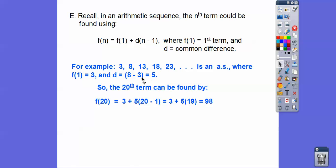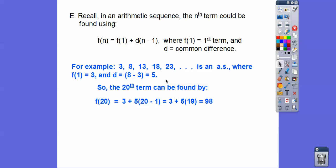To find the 20th term: the first term is 3, plus 5 (our common difference D) times 20 minus 1. That's 5 times 19, which is 95. Then 3 plus 95 is 98. So you could keep going plus 5 all the way up to get your 20th term — it'll be 98 — or you can use this quick formula.